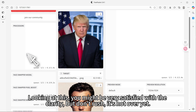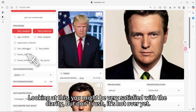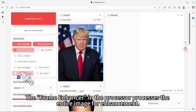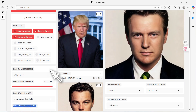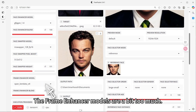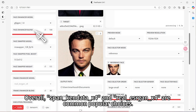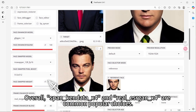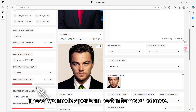Looking at this, you might be very satisfied with the clarity — but don't rush, it's not over yet. The frame enhancer in the processor processes the entire image for enhancement. Overall, Span Kandata X4 and RealScan X4 are common popular choices, and these two models perform best in terms of balance.